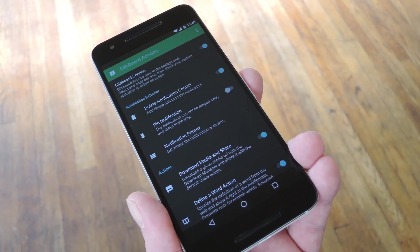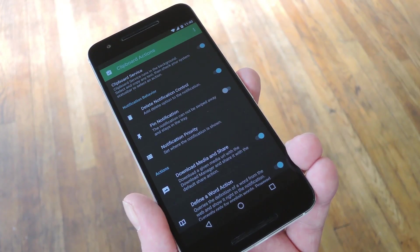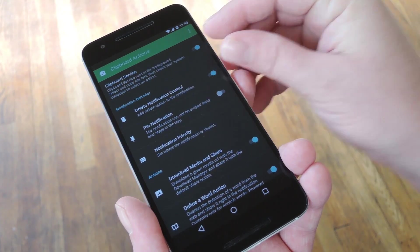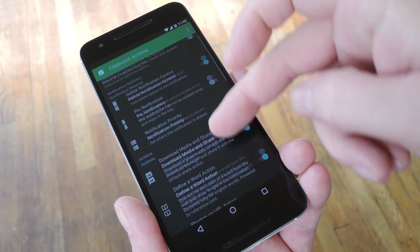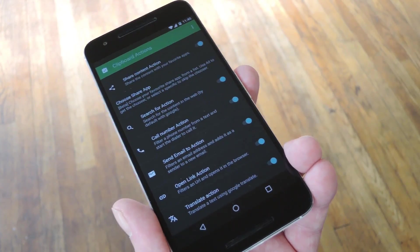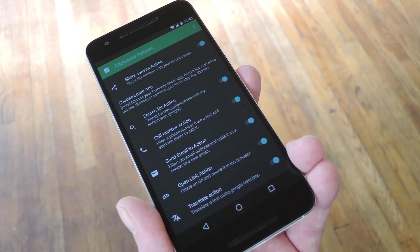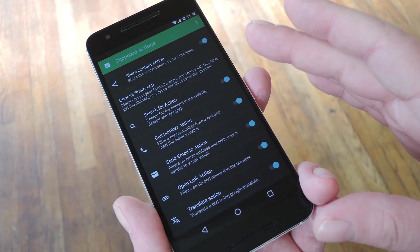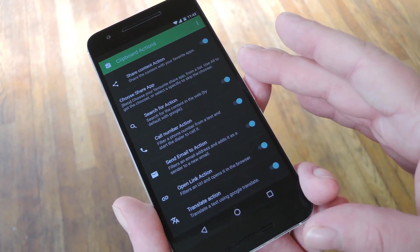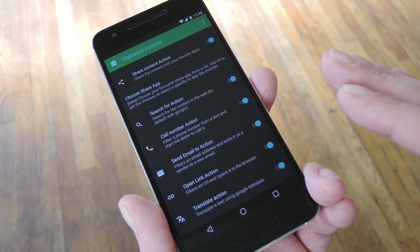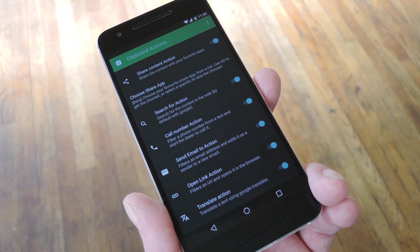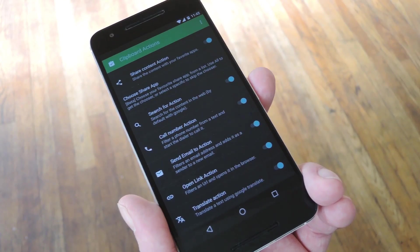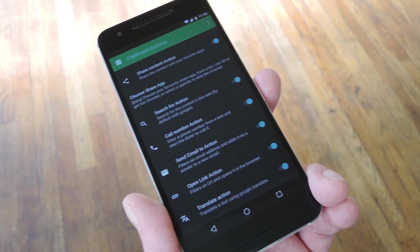Once you've got it installed, setup is really simple. Just make sure this first option up here is ticked, then the rest of these options are things that the clipboard service can do with the contents of your clipboard. You can turn each of these options on or off individually, but I'd say just leave them all turned on because you never know when you might need them — and they only show up when they're relevant.